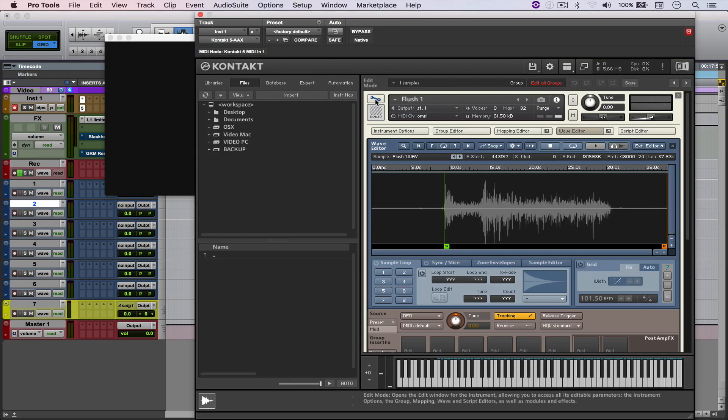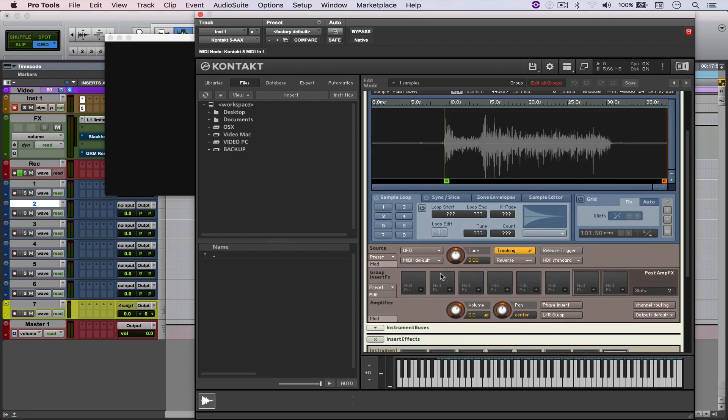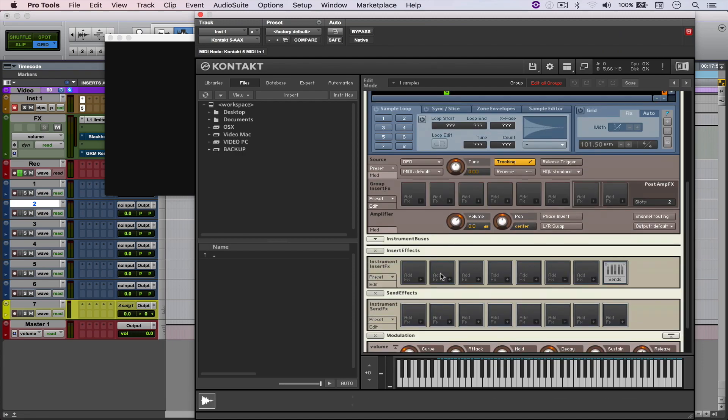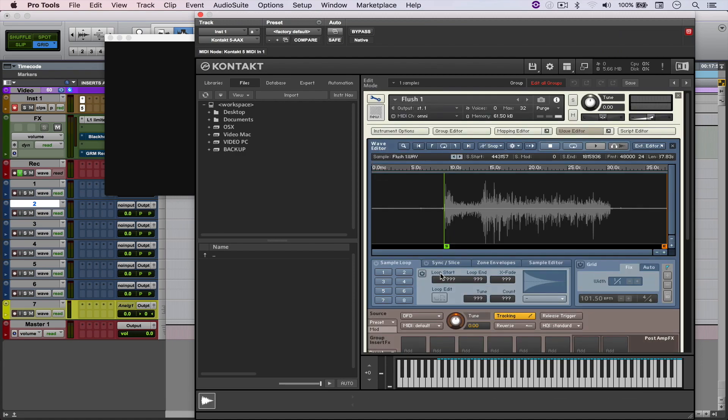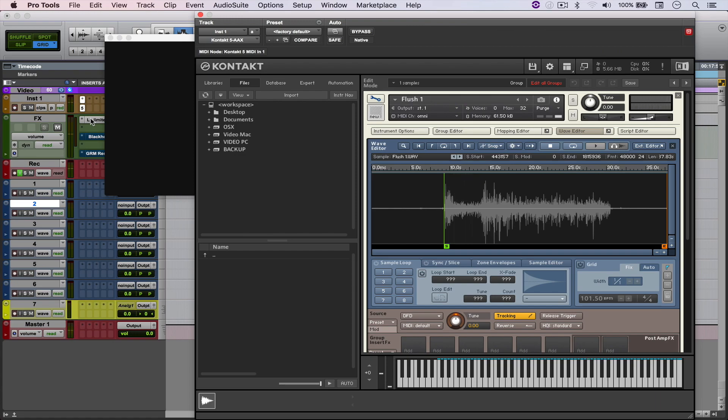So I loaded the samples into Kontakt, and all that I did was just modify the start time to the very beginning of the sample. And this is how it sounds like with just a little bit of limiting. Not bad, not bad at all.